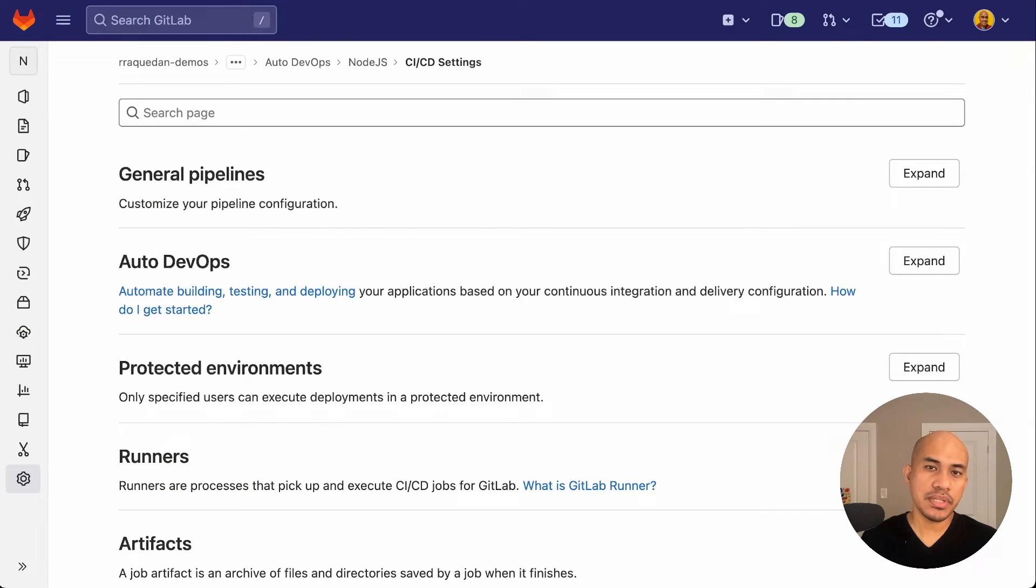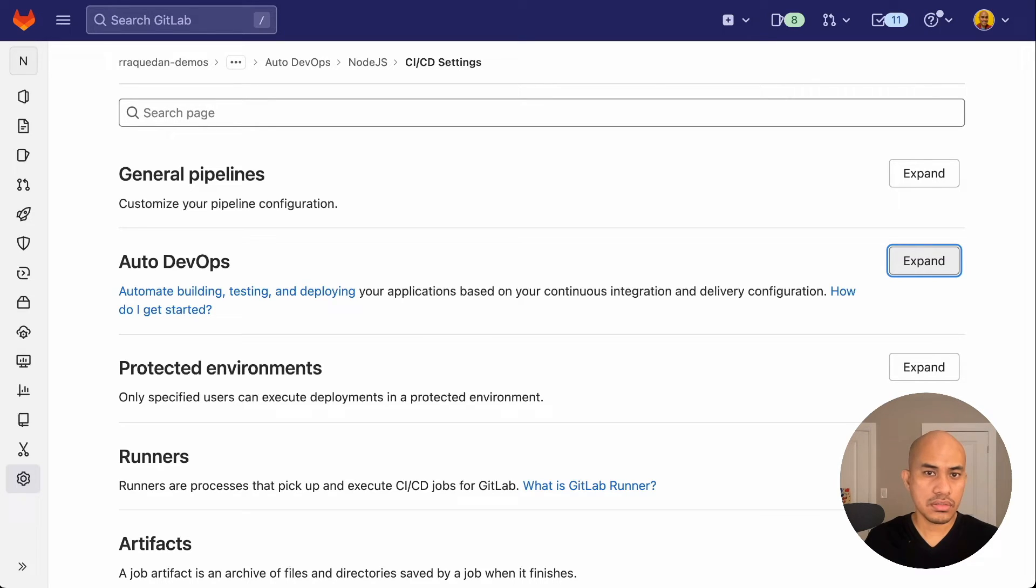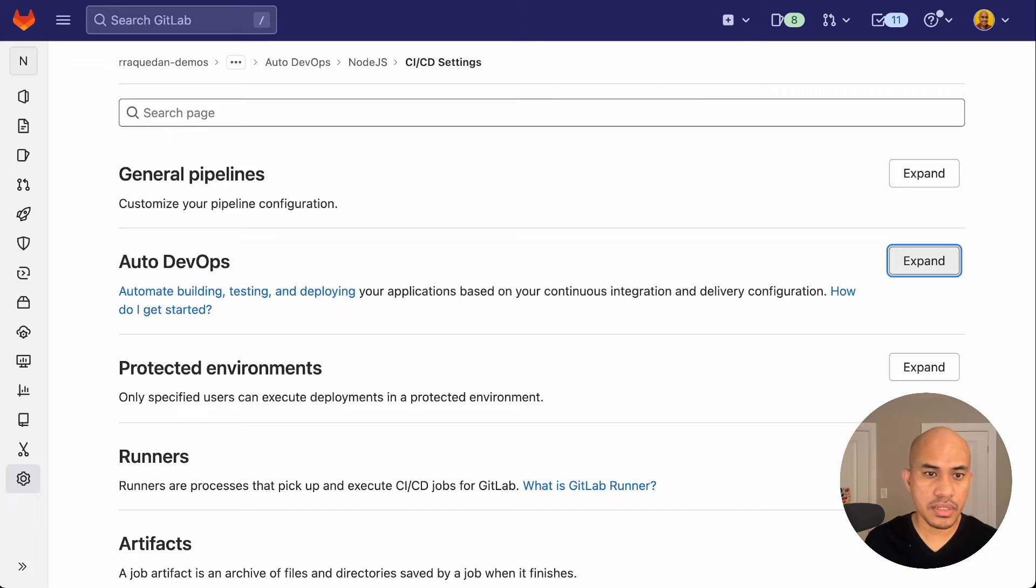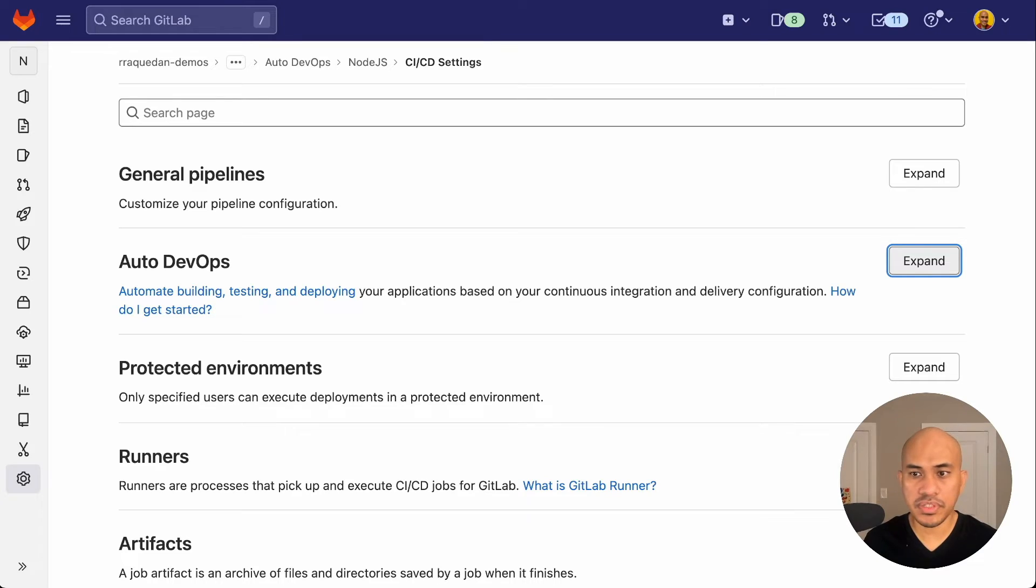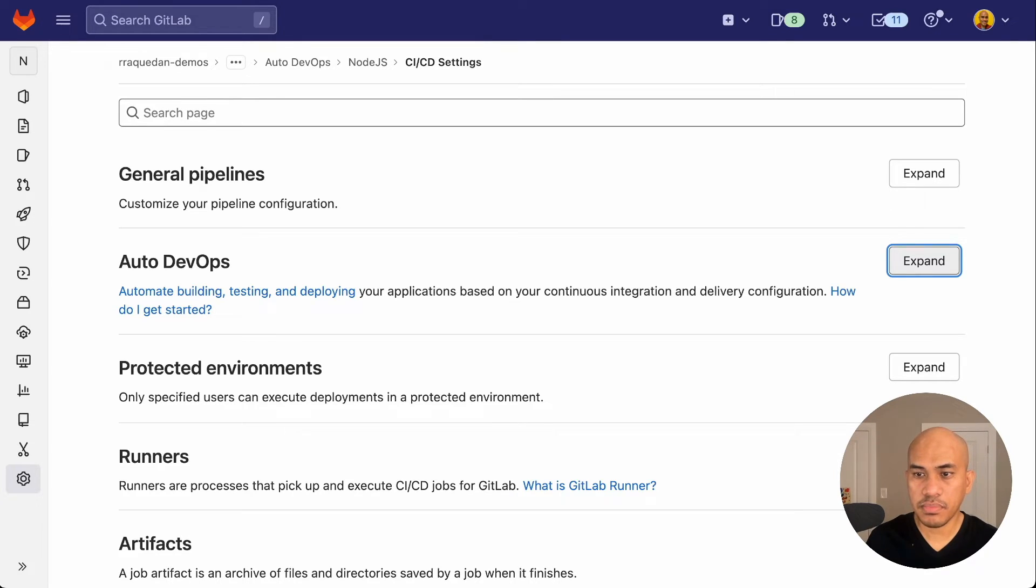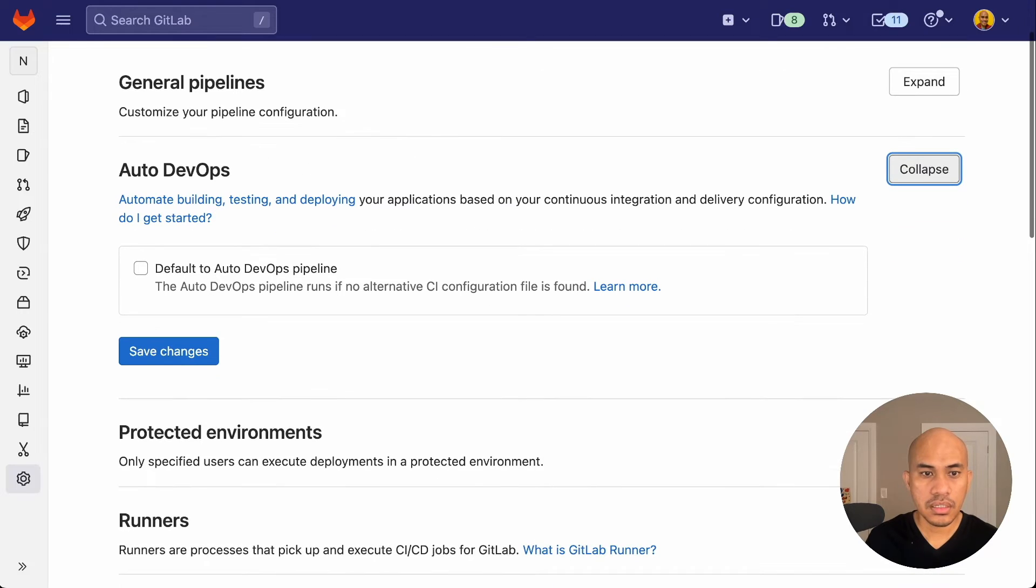Now let's complete the configuration of the autodevops settings on the project. To do that, stay on the CICD settings where we just completed the variable configuration. And from that same page, go to the autodevops settings and click expand.